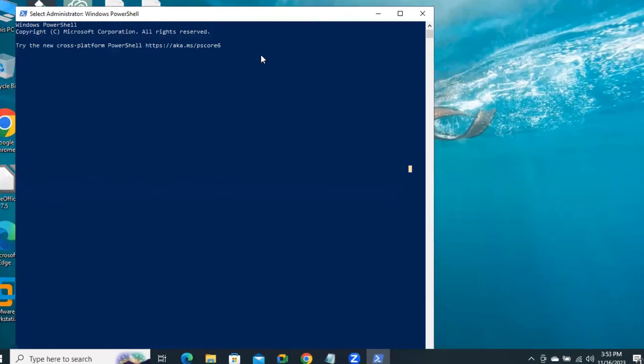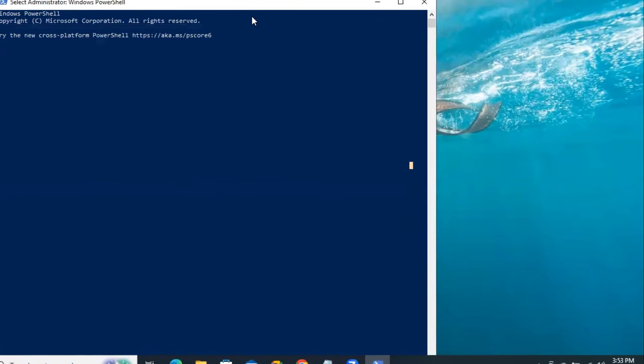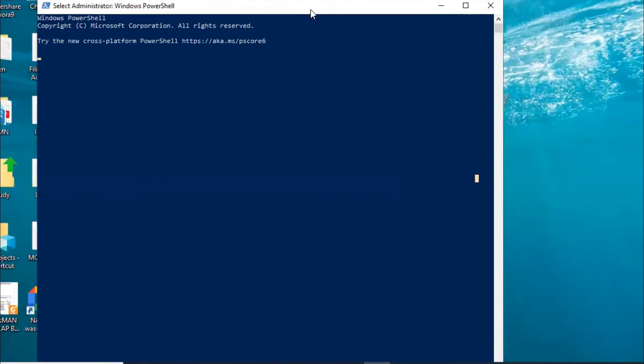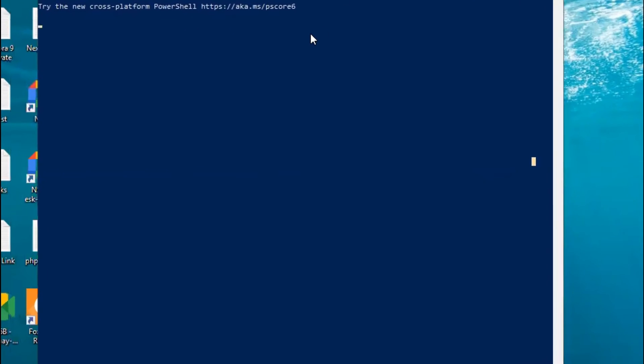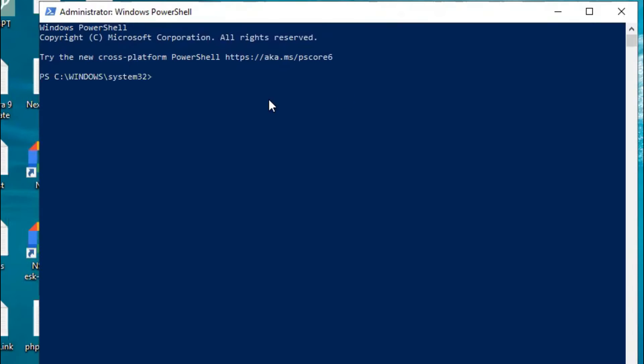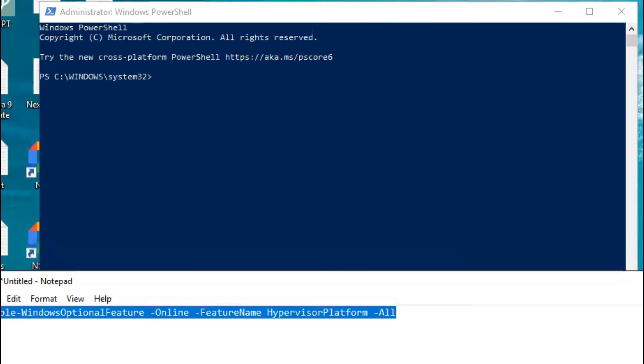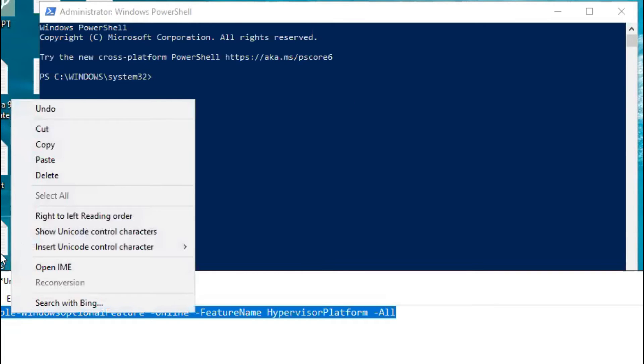PowerShell has been opened. Now, in PowerShell, type this command. I will give you this command in the video description.